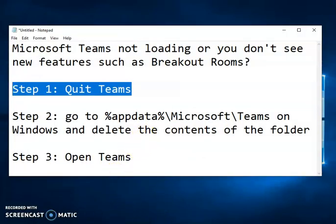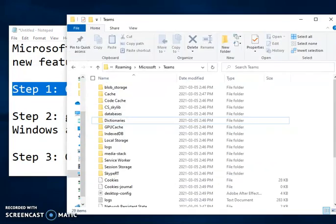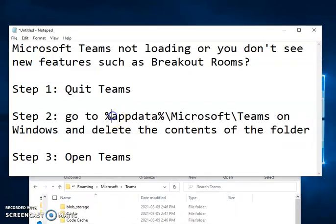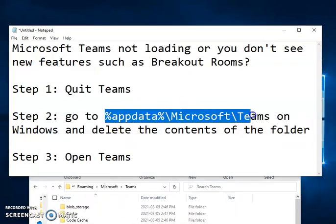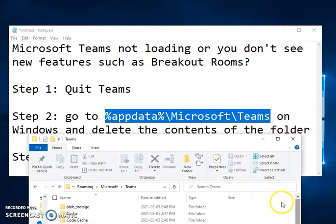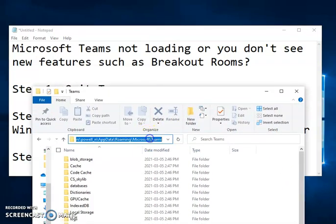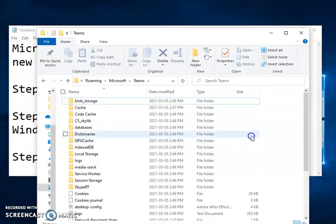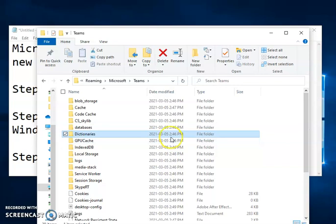Now that Teams is closed, the next step is to go to Windows Explorer — that's the folder icon — and navigate to AppData. This is kind of like the Teams cache folder. We'll just paste that path in, and here's the AppData folder.